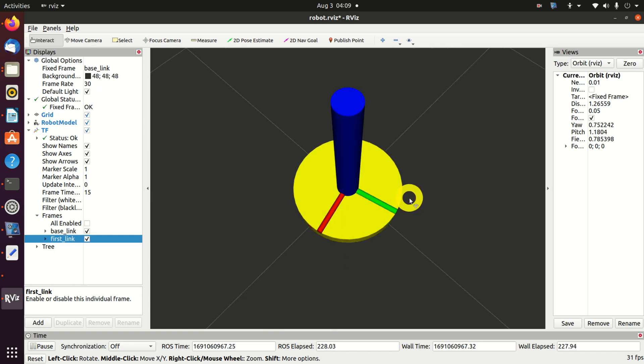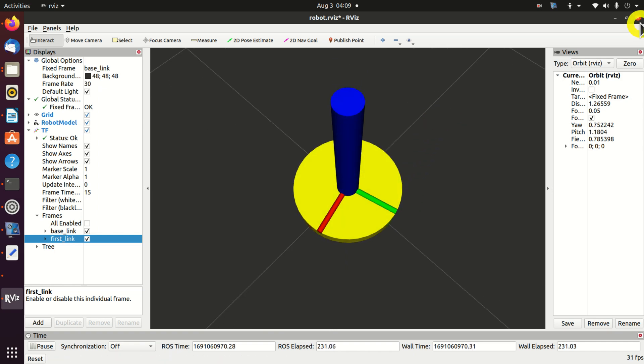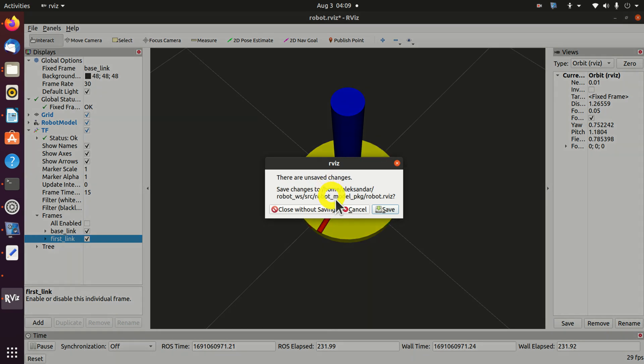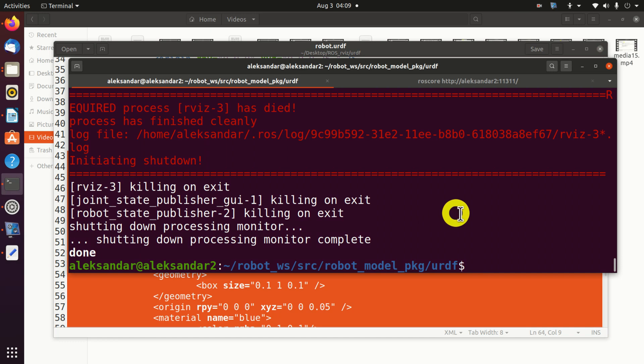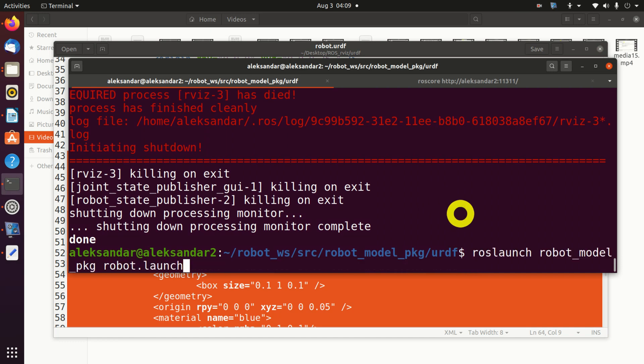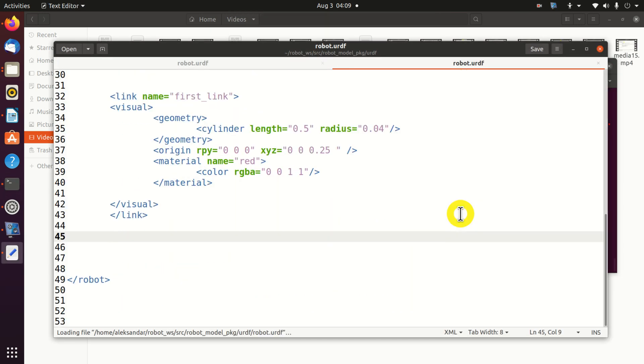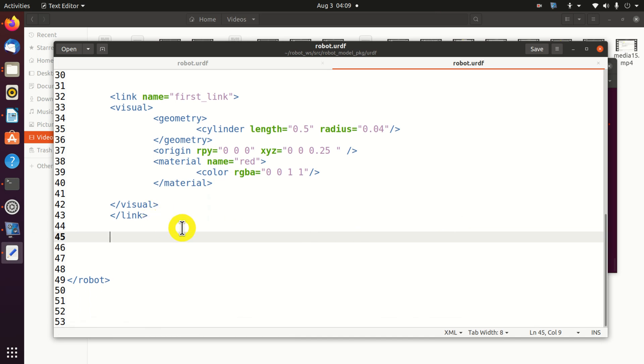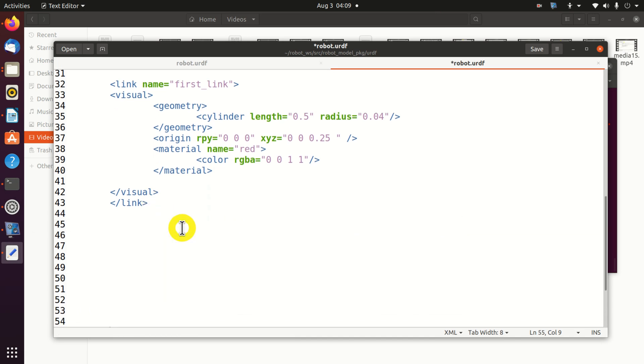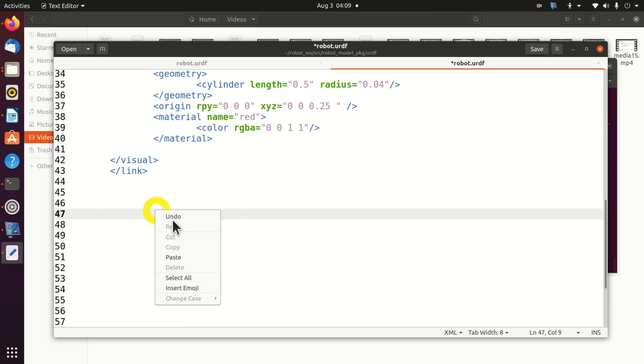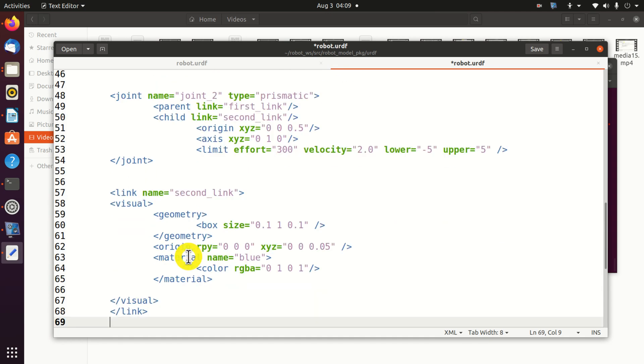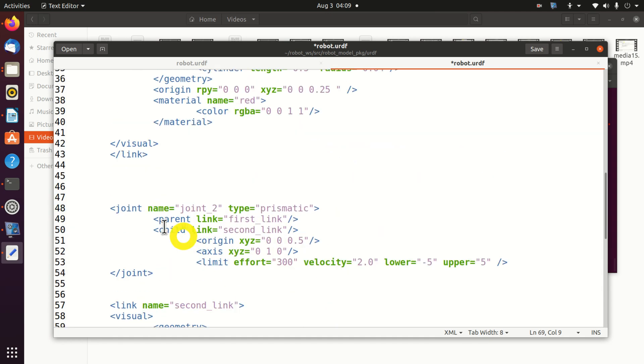Consequently, let us first close RViz. And let's open our terminal. Over here, we need to edit again, our URDF file. And we need to add the second link and the second joint. First, we need to add the joint.